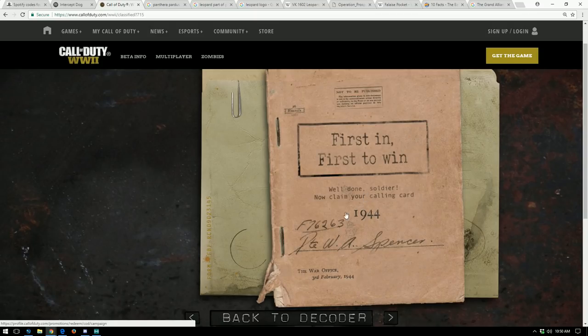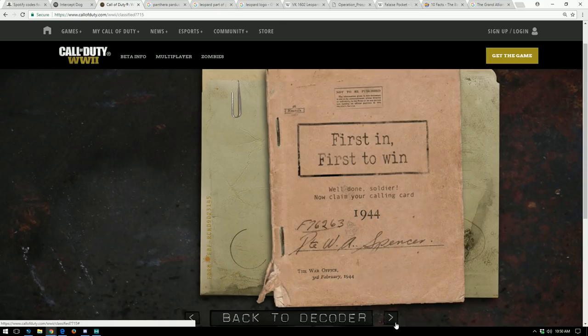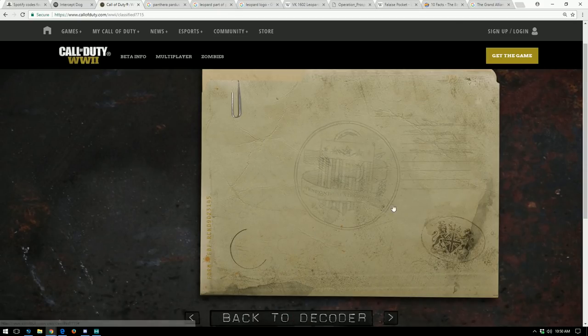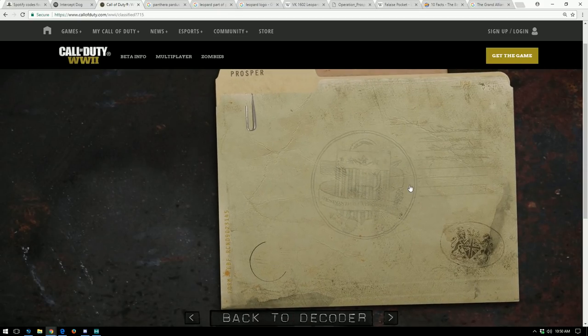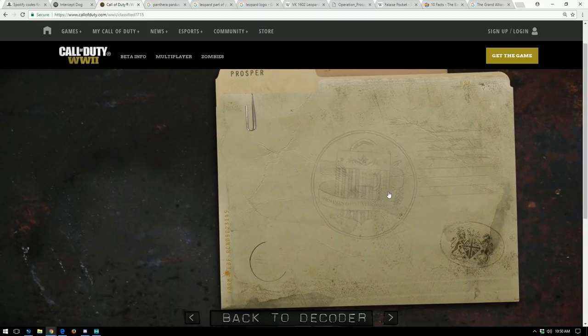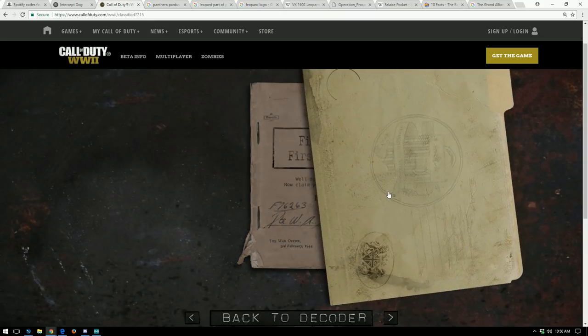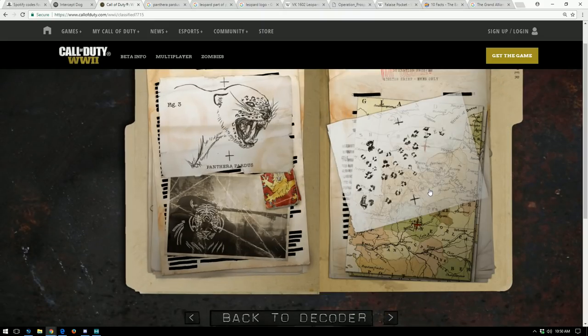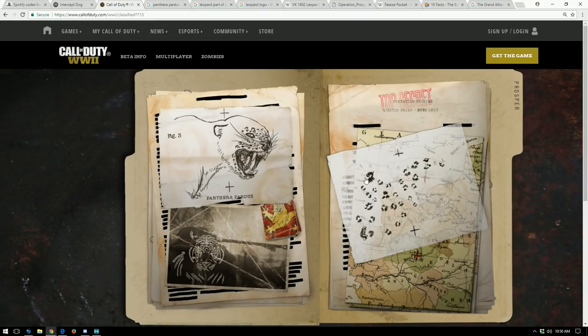If we click on that, we have these files and I believe there's also a code here. Yeah, first in first to win. I'm not sure if that was done before or not, but well done soldier. Now claim your calling card. That would link you to log in and you can claim a calling card in game. We're not going to worry about that. We're going to go to this file, Prosper.